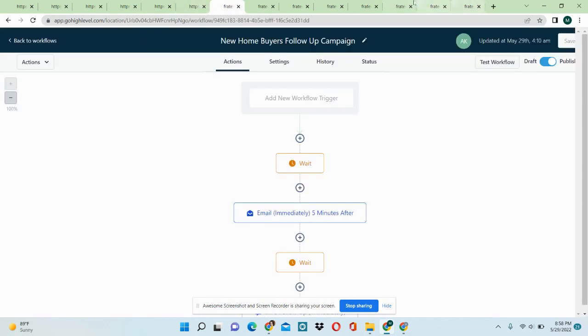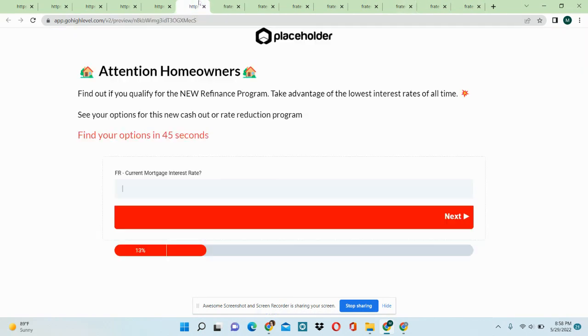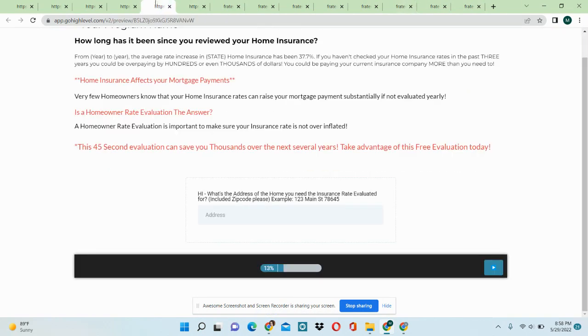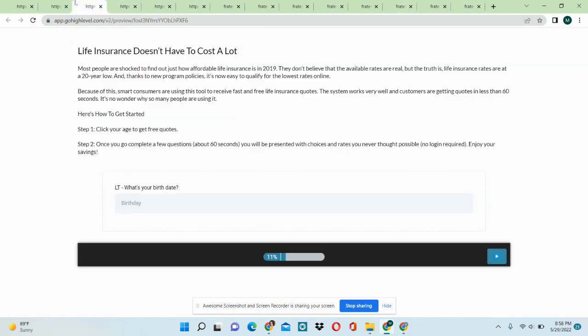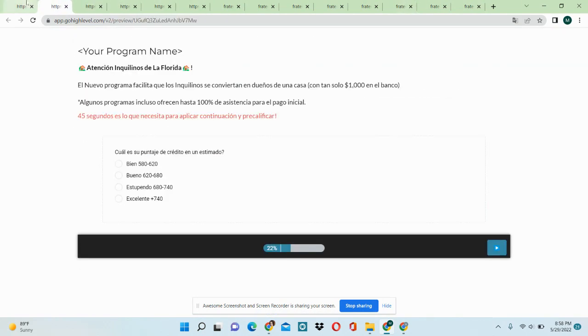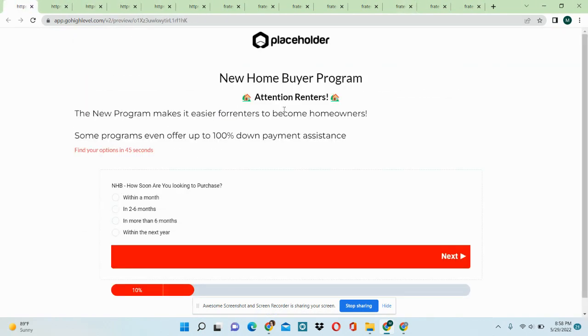So this is how the funnels look. And you can just simply plug and play with these templates.